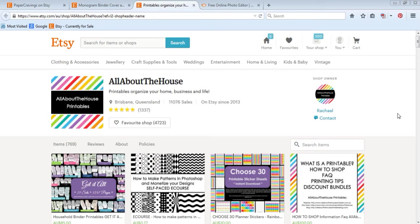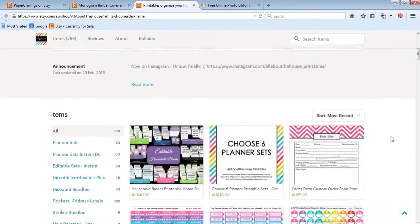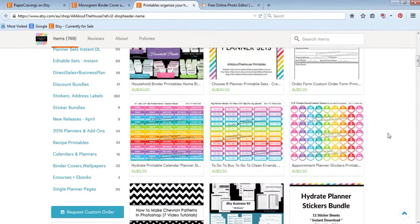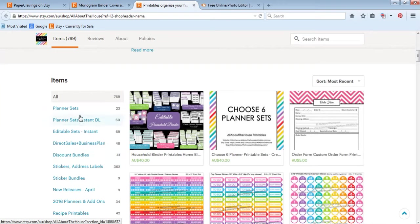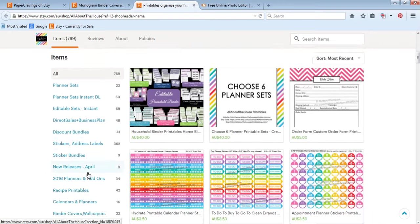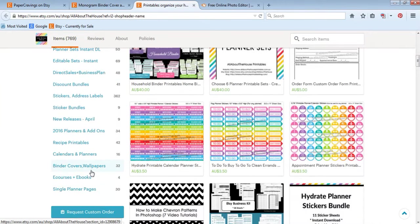If you type in All About The House on Etsy or www.allaboutthehouseprintables.com.au, I have a whole bunch of planning type printables, including printable planners, planner stickers, and a whole heap of different types of products.